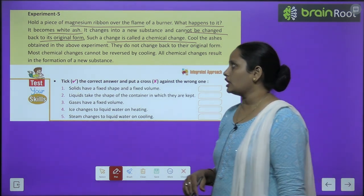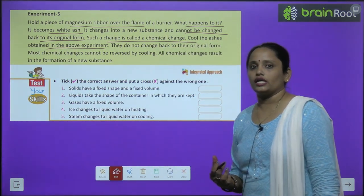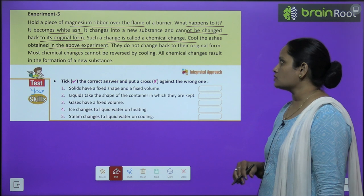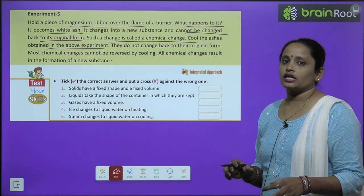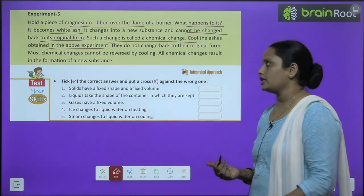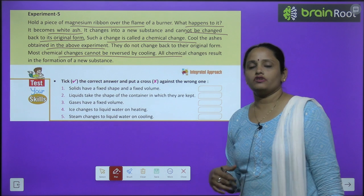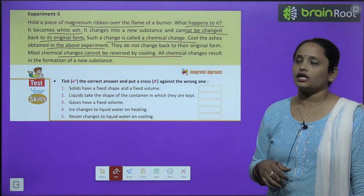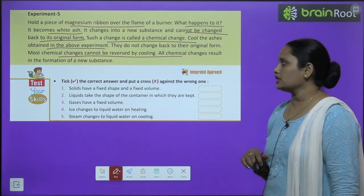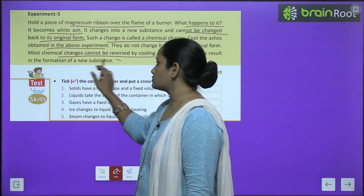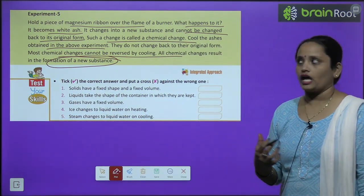Cool the ashes obtained in the above experiment — jo ashes milen, unhein thanda karo. They do not change back to their original form — apne original form mein nahi aayenge. Most chemical changes cannot be reversed by cooling — jo chemical changes hain, unhe hum thanda karke reverse nahi kar sakte. All chemical changes result in the formation of a new substance — jitne bhi chemical changes hain, woh ek naya substance banate hain.